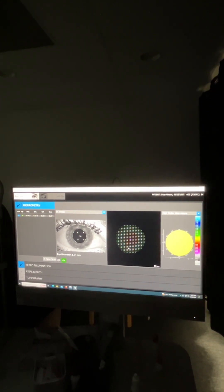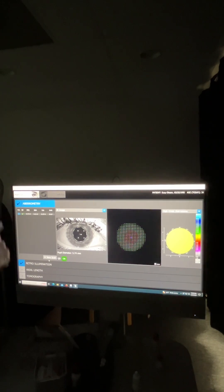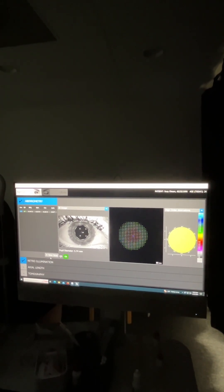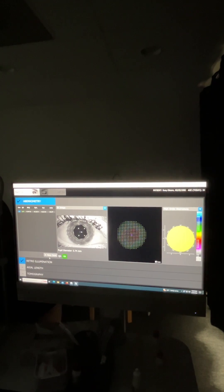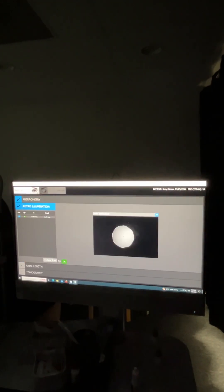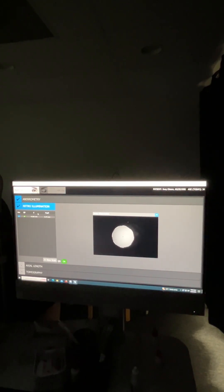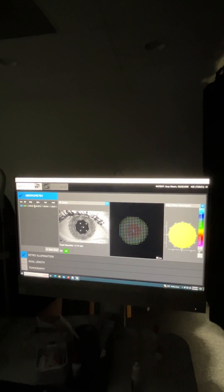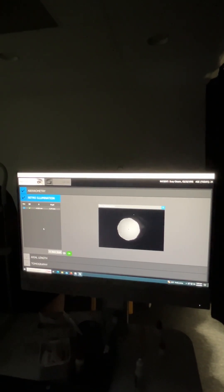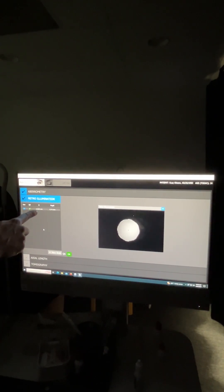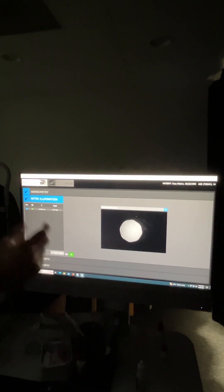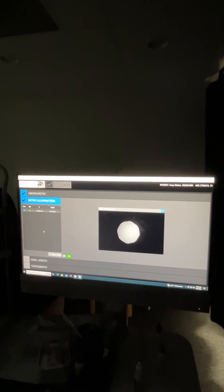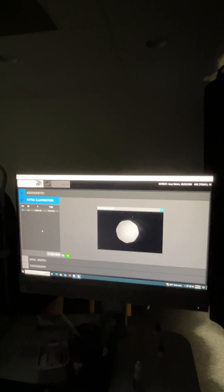So all that looks good. Now at the same time that it did the aberrometry, it also took the retro illumination. So you don't have to necessarily do that twice. It'll do both of those tests at the same time. You do want to check retro illumination and verify that you have a nice image. If you didn't have a nice image or if you had a blink, you can repeat only this portion without repeating aberrometry. Now in hers, it came out great. Again, it's going to give you basically your angle kappa information, and it's going to give you the size of the pupil, which is basically going to be a scotopic pupil.